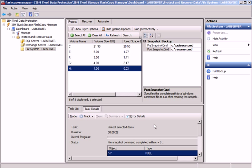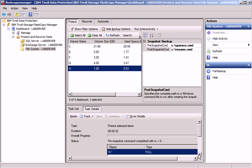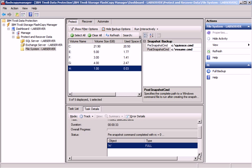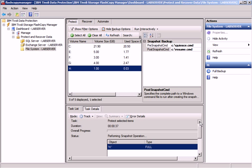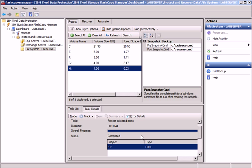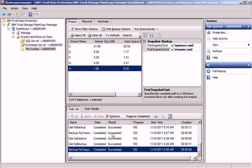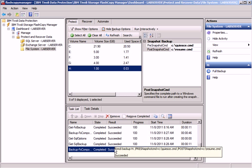We can see there's a pre-snapshot command that was successful. The snapshot is actually performed right now, and a post-snapshot command has also been issued. It's completed now, and in the task list, we can see the success message.